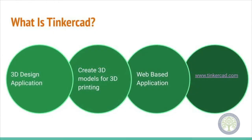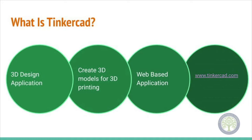Tinkercad is a 3D design application used to make 3D models for 3D printing. It is a way for you to take your ideas from thoughts in your own head to models you can show others. This is the same type of software that engineers use to design planes and cars, only a little bit simpler to use and lacks some more complex tools.